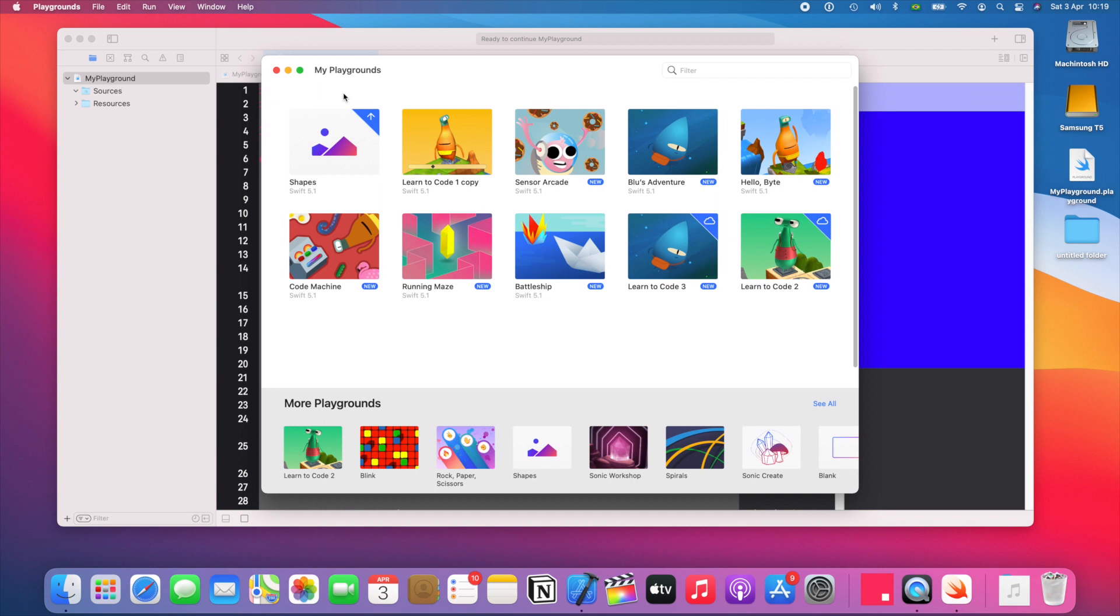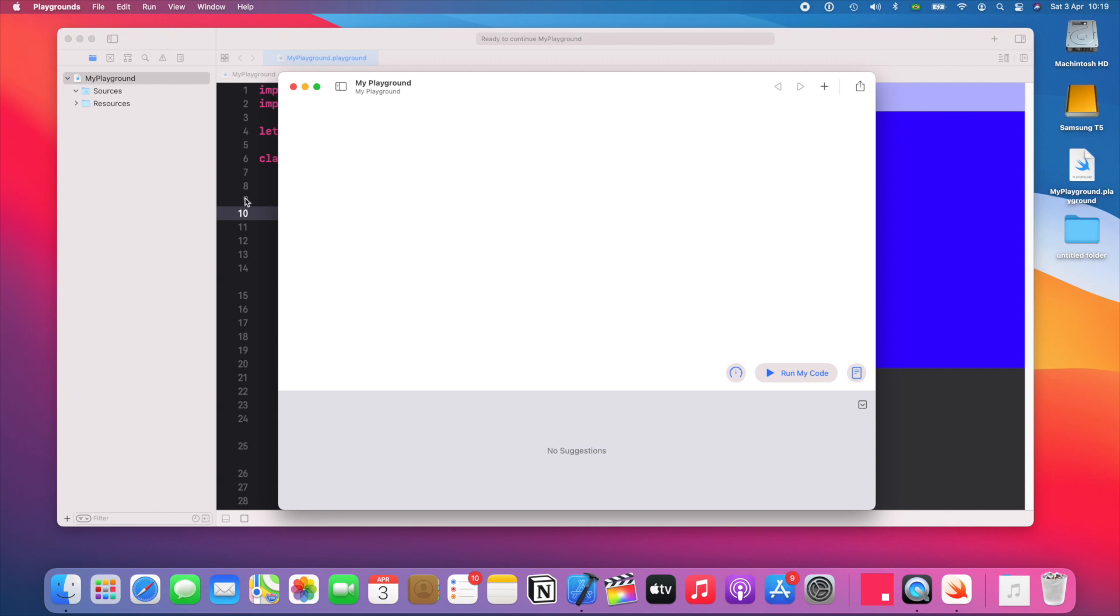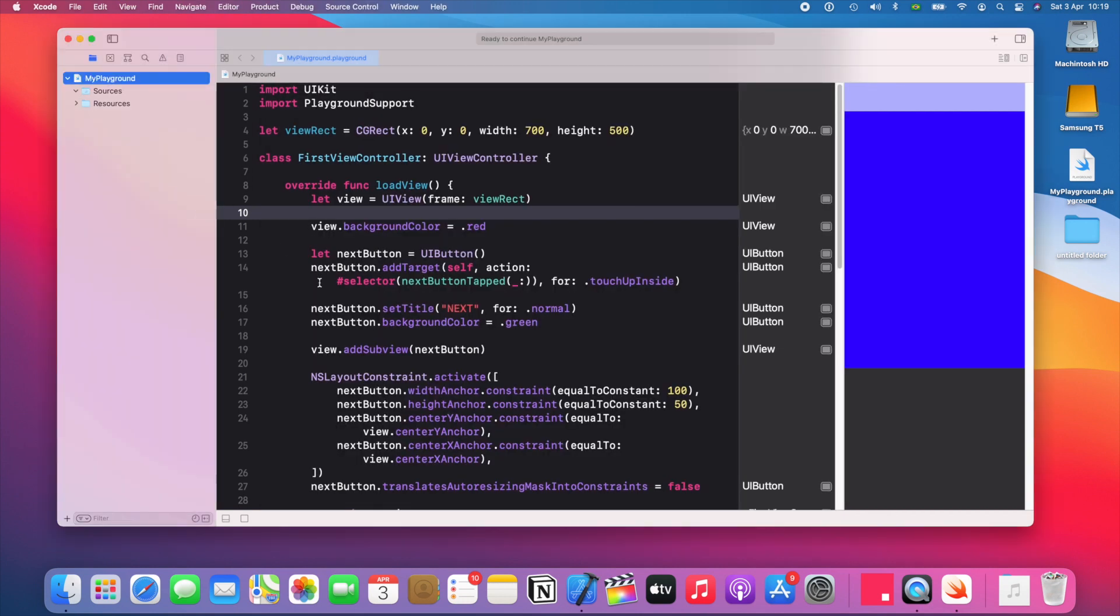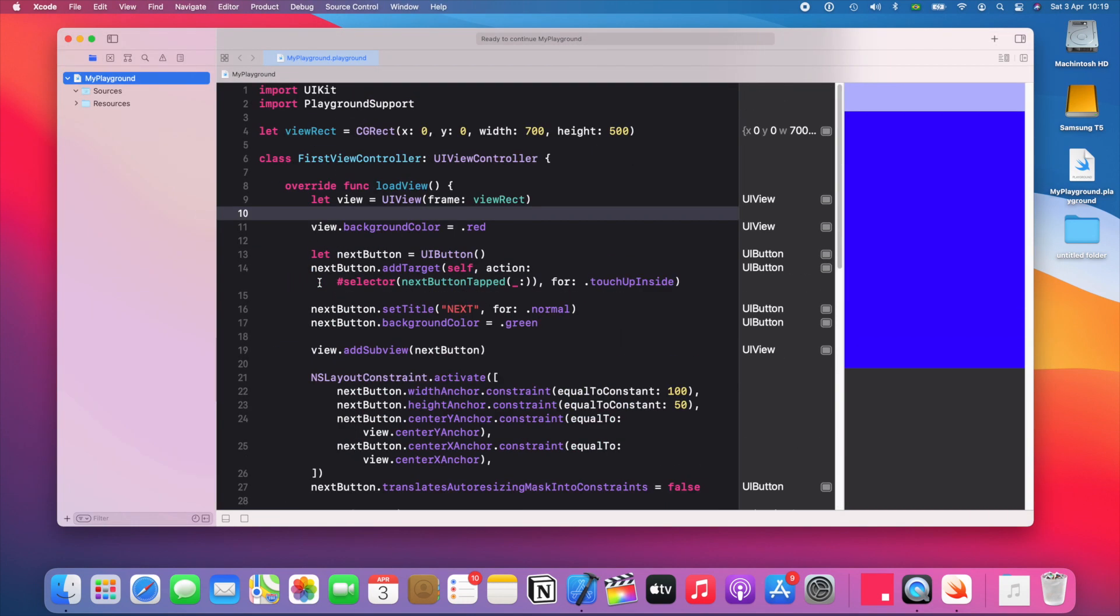And if you don't want to use a template, you can just use a blank playground and it's going to be a blank canvas like it was here when we started this playground. Whatever you run, it's gonna run on the side like we saw with the template.